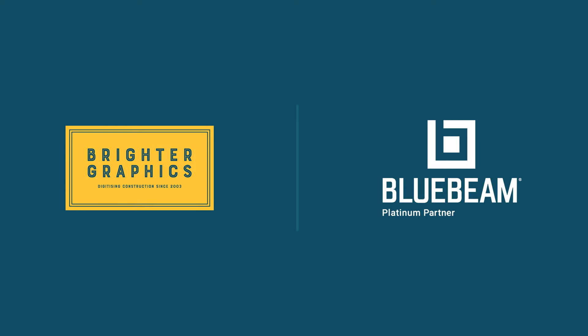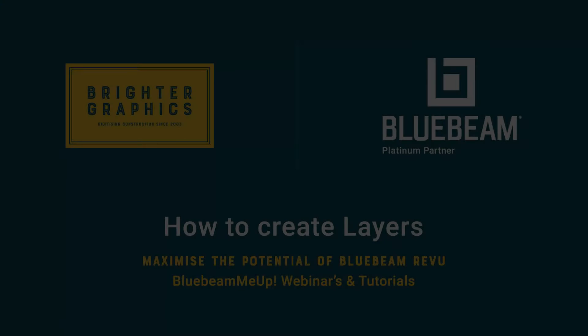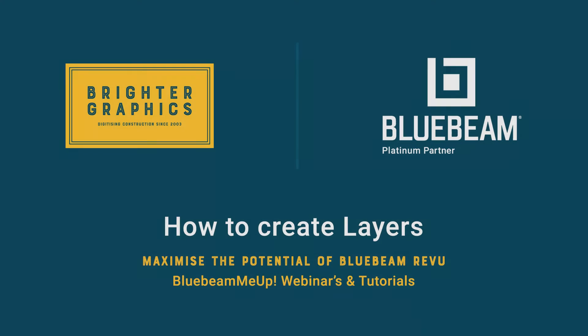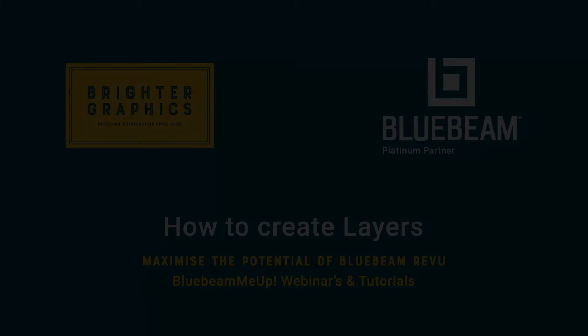Welcome to another one of our Bluebeam Me Up how-to tutorials, brought to you by Brighter Graphics Limited, where we show you how to maximize the potential of your investment in Bluebeam Revu. Brighter Graphics are the oldest established Bluebeam partner and your premium Bluebeam solutions provider. Let's get started.